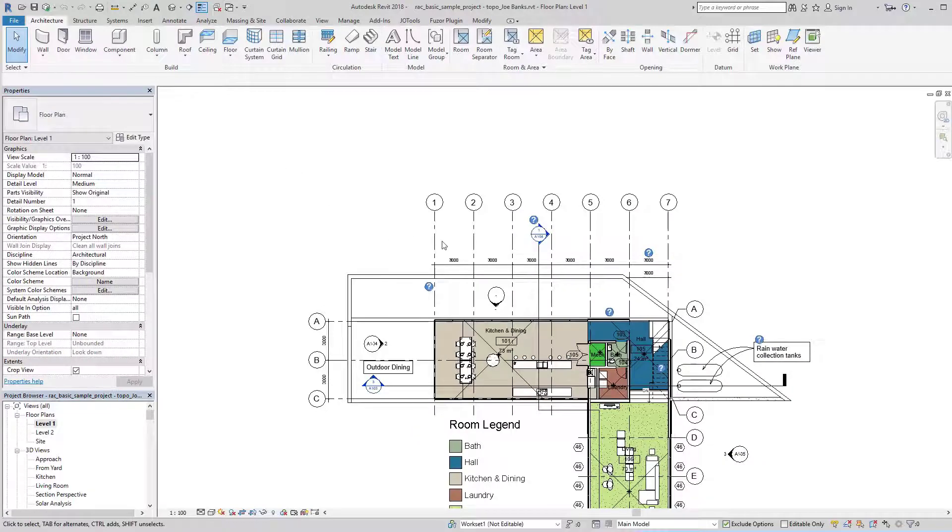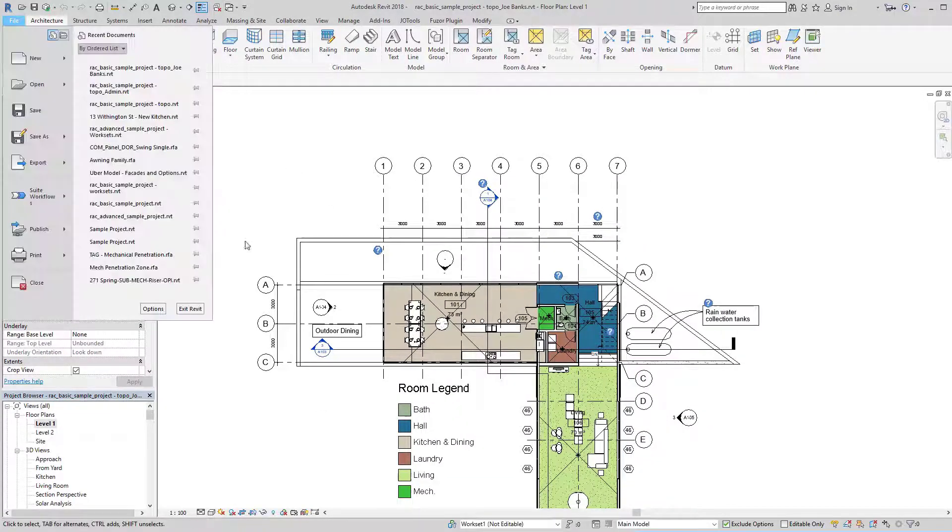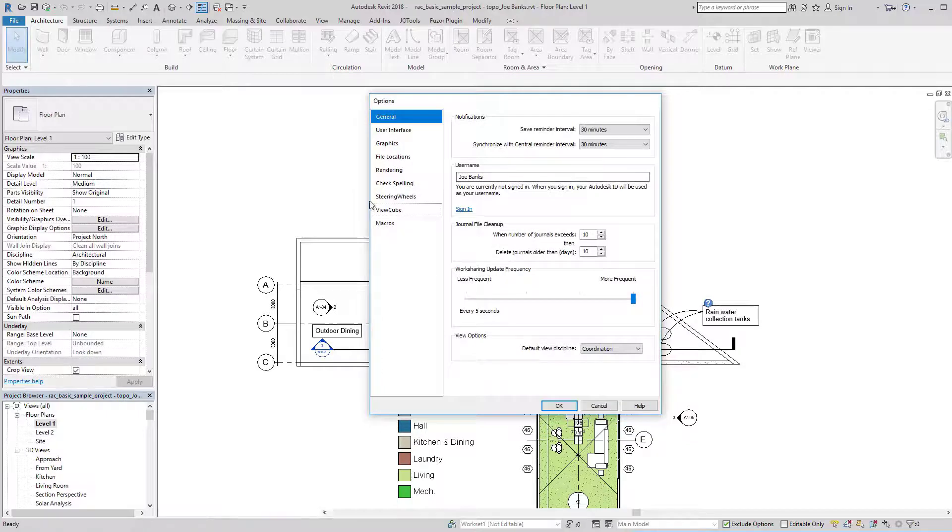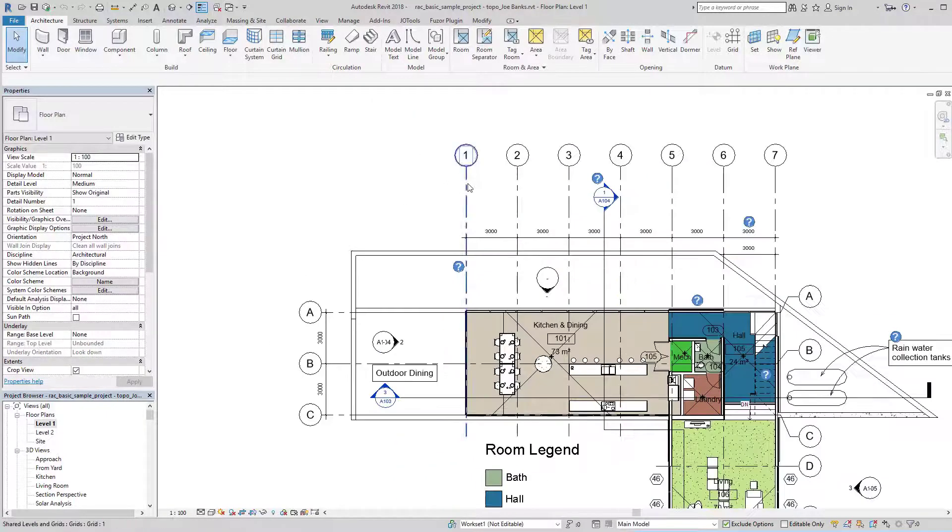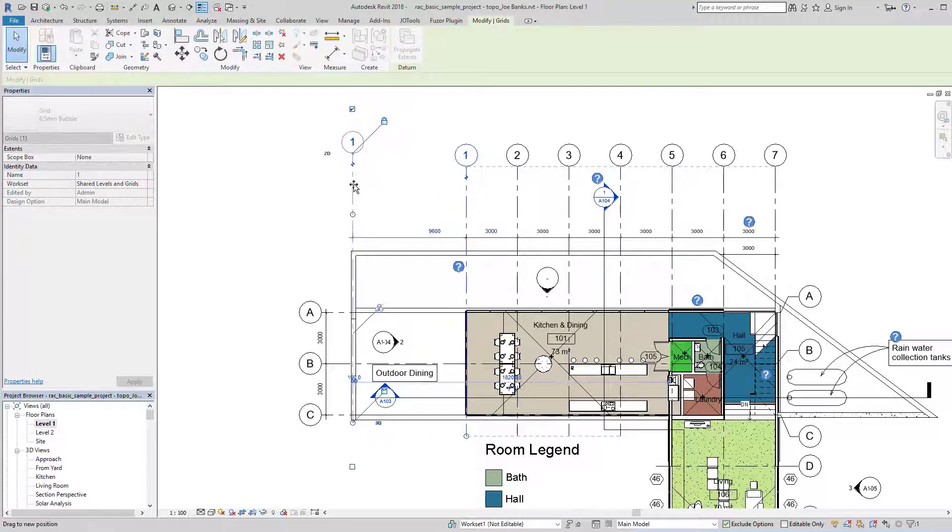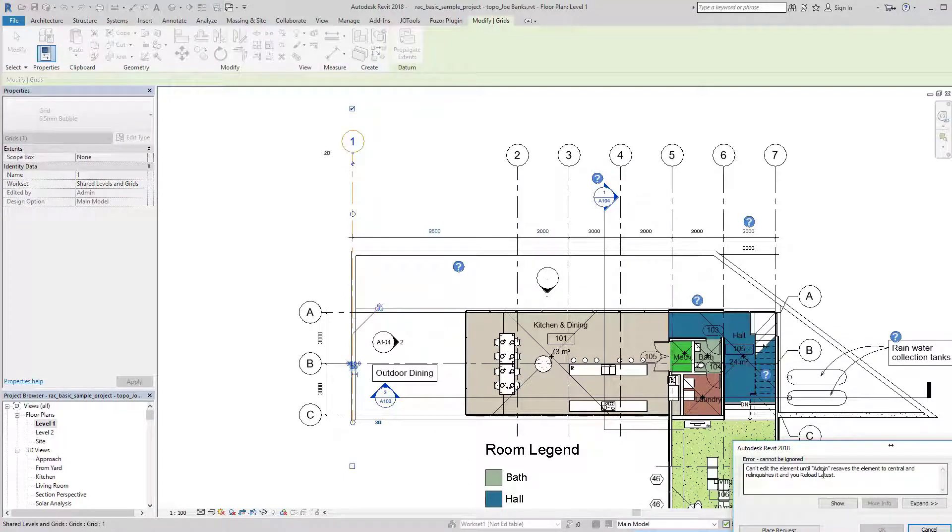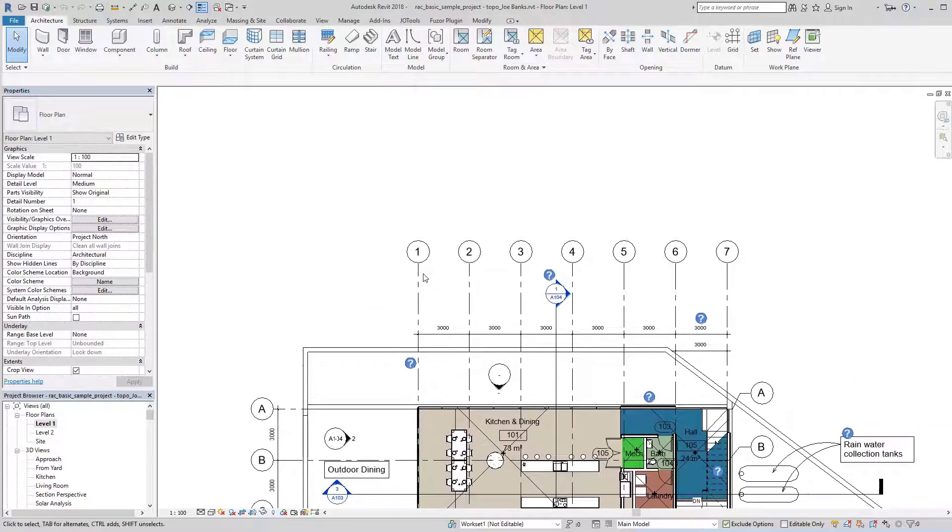What that means is once I come back into the project using my existing username, Joe Banks, when I go to touch any of those elements that you wouldn't want to be moved, you're going to get this come up that admin needs to relinquish control over those elements.